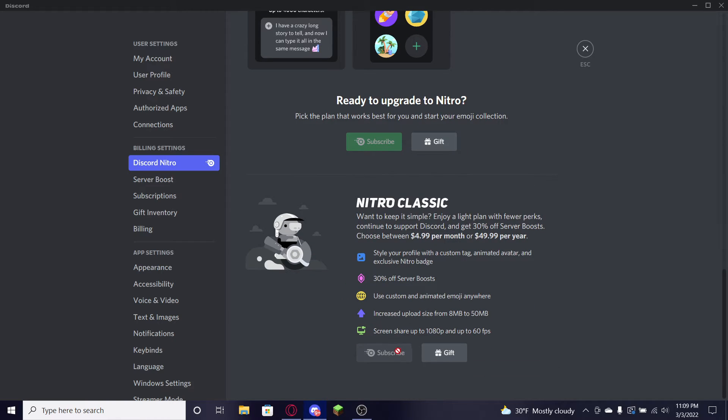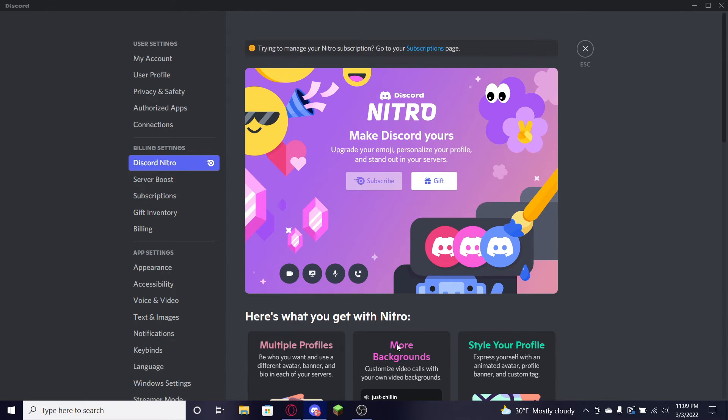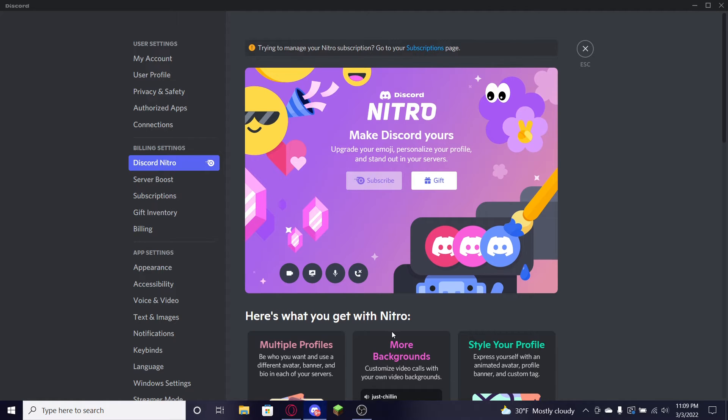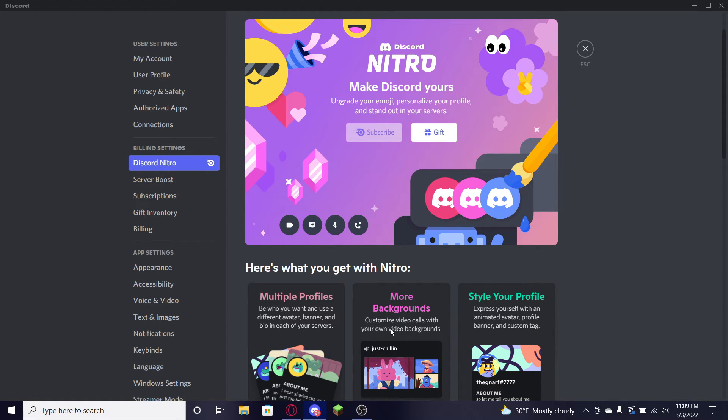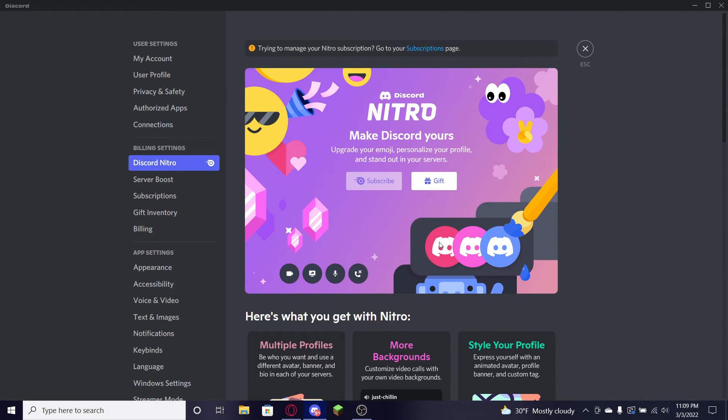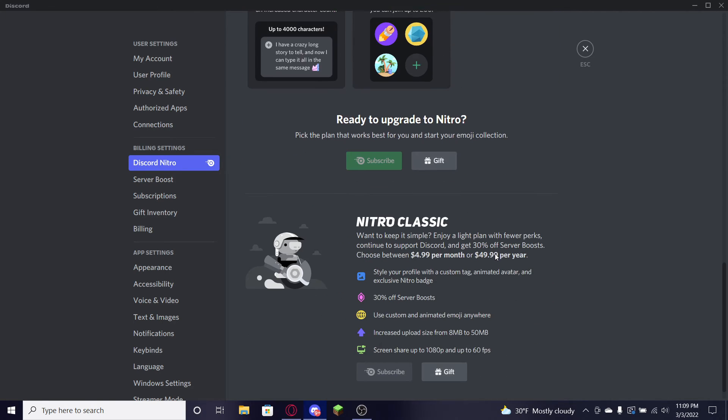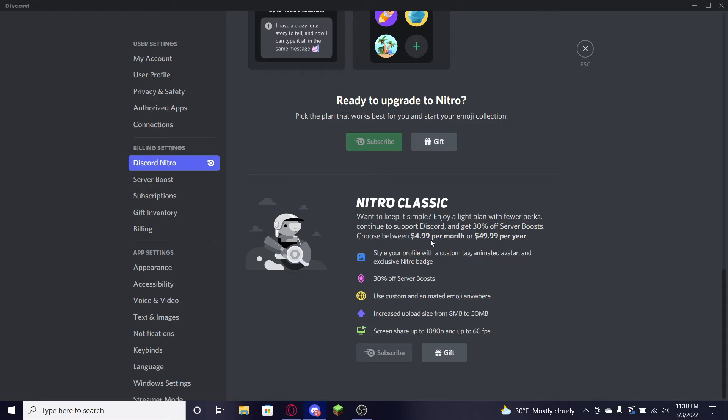You're actually just gonna go down to where it says Make Discord Yours. There's gonna be a Subscribe button and there's also gonna be down here Nitro Classic which is actually cheaper. But let's see like if you get a bang for your buck in this one. Let's just get right into the video, show you right now. You can get Nitro.